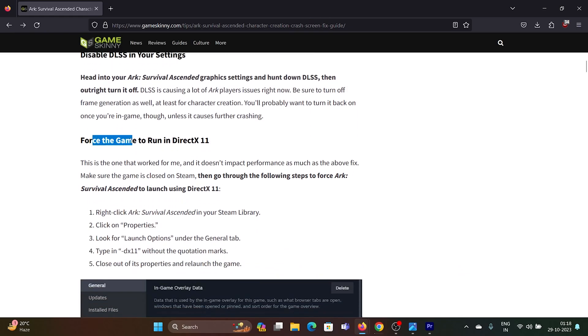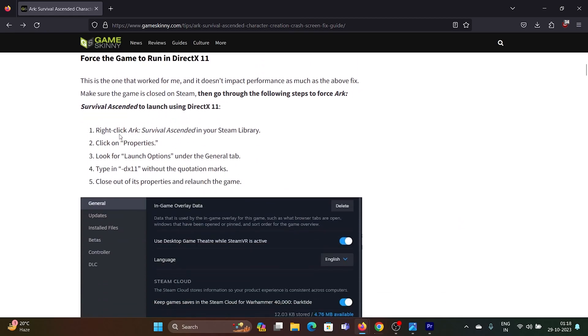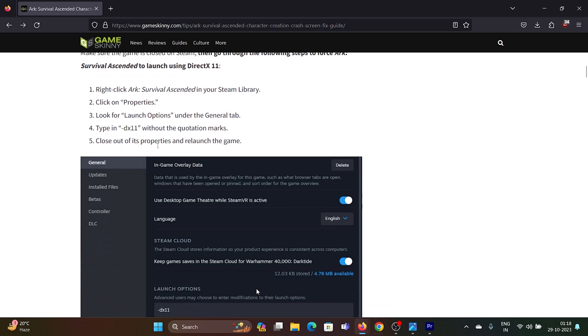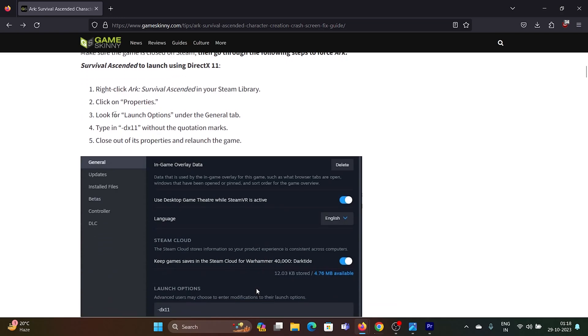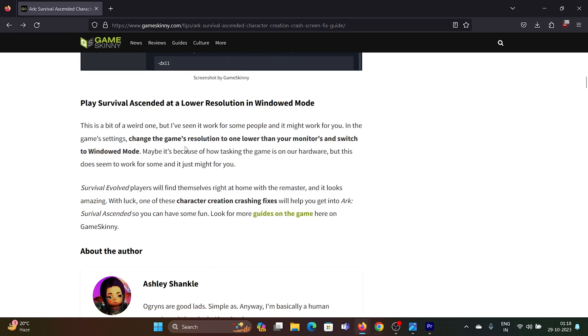the second solution is to force the game to run in DirectX 11. Right-click on ARK Survival Ascended in your Steam library, select Properties, then click on Launch Options in the General tab. Type -DX11 without the quotation marks, close the properties, and relaunch the game.